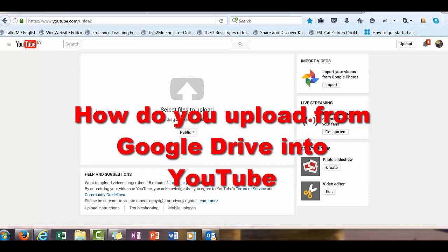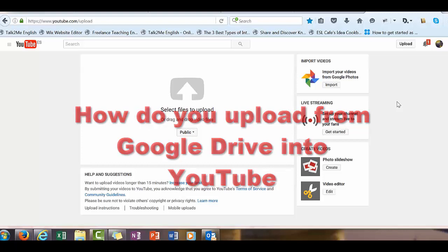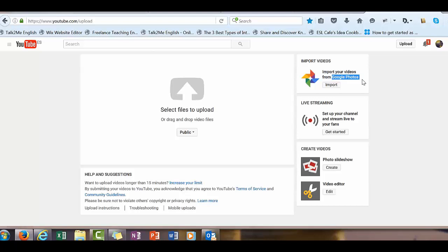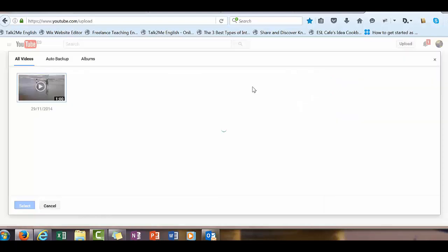How do you upload from Google Drive into YouTube? The first thing is you can do it directly these days, though it's very difficult but doesn't mean it's impossible. First, you've got Google Photos - you click import.